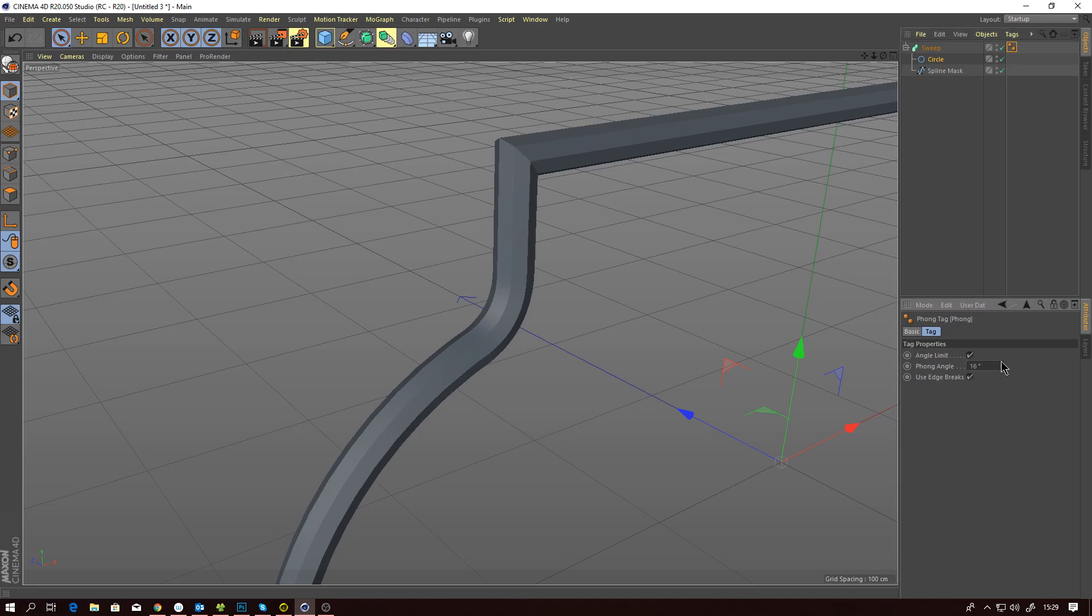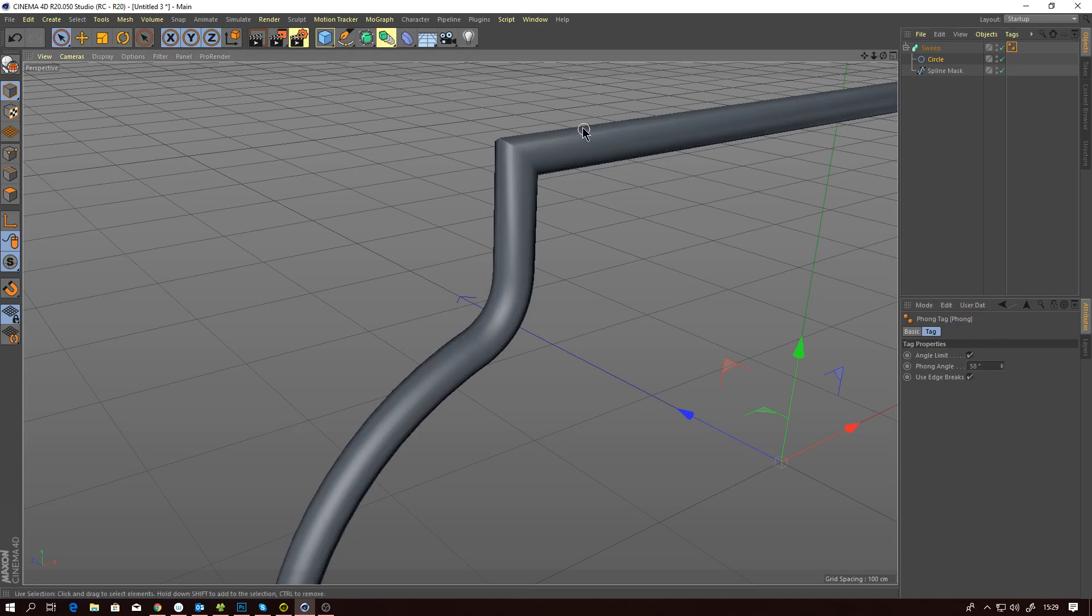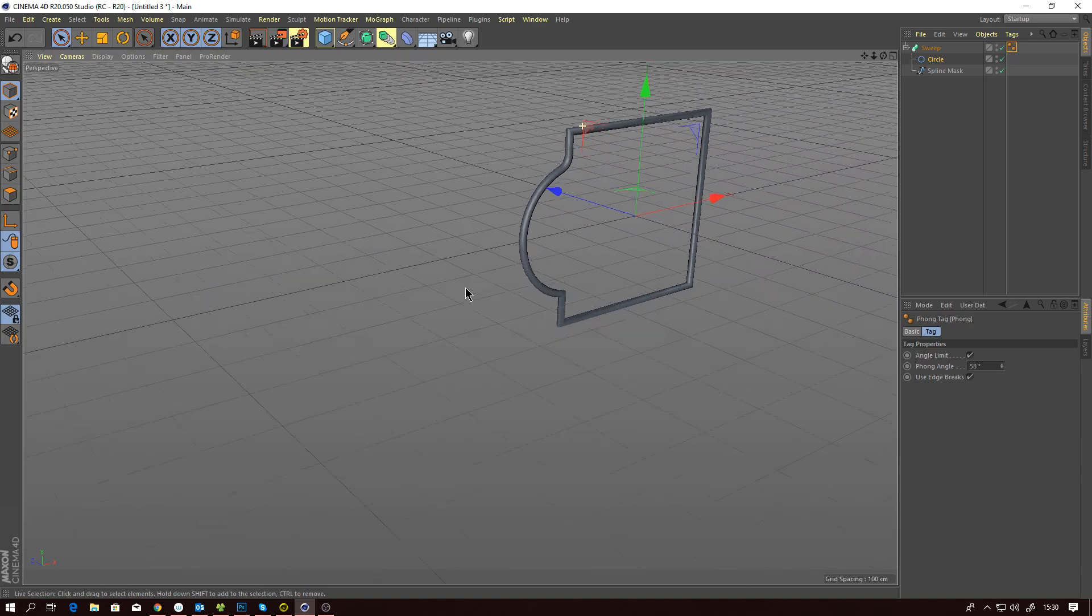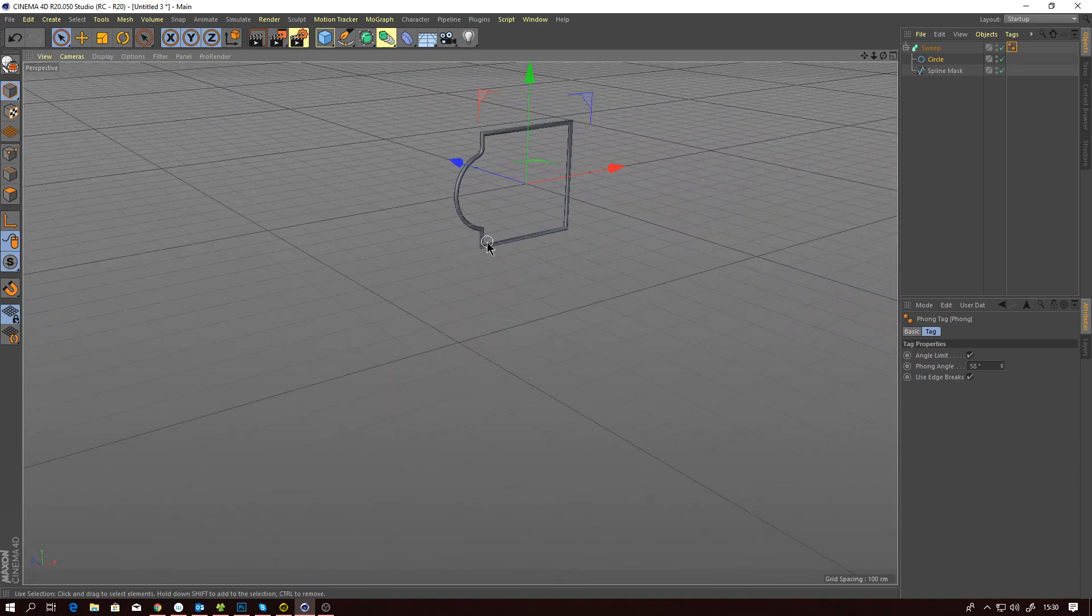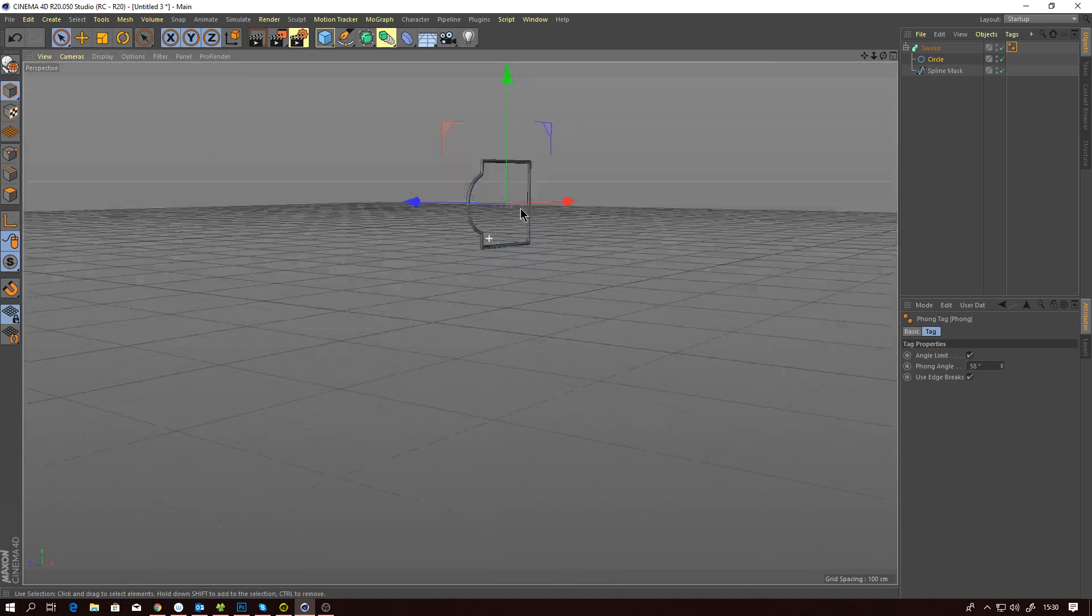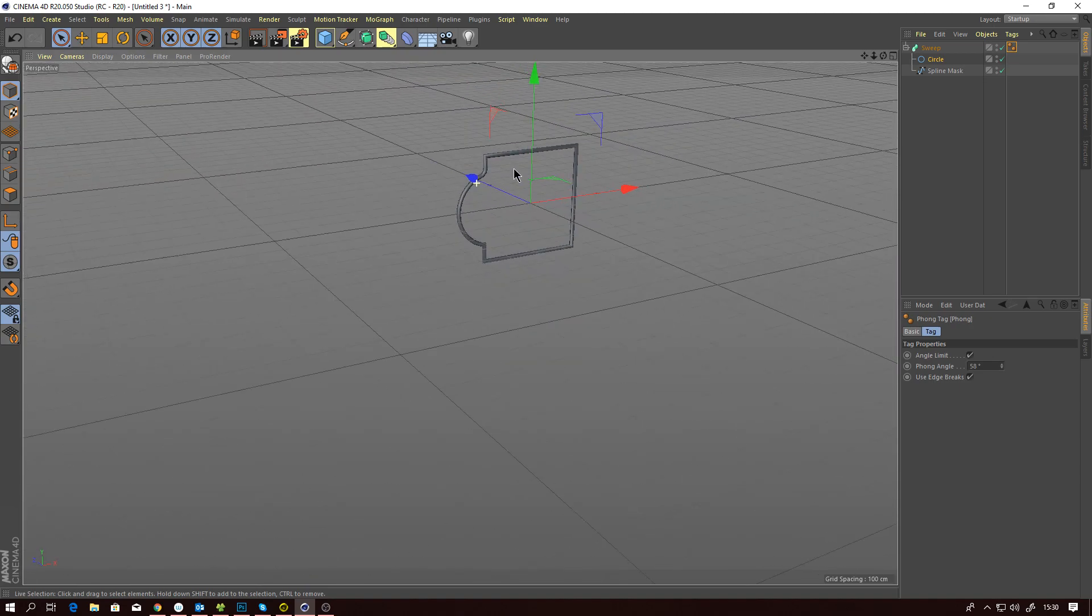You can actually play with the Phong angle, and then all of a sudden over in the distance you've still got a smooth spline.